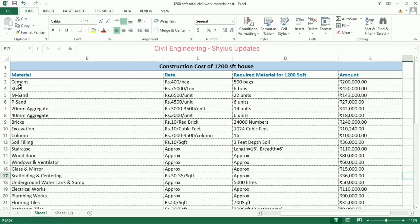First, cement. The current rate of cement is rupees 400 per bag. For a 1,200 square feet house, 500 bags of cement are required. The total amount for cement is rupees 2 lakh.